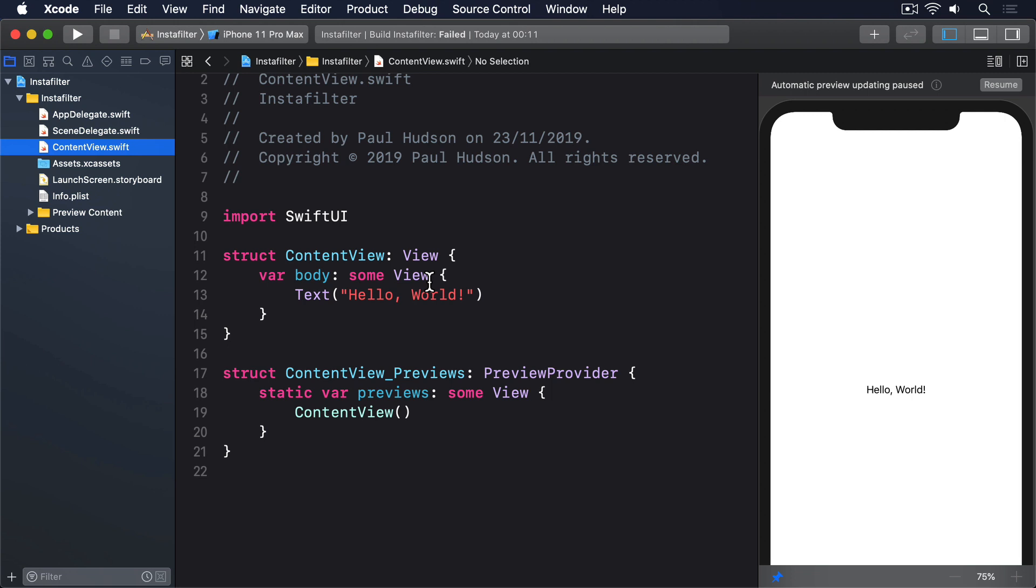Conforming to UIViewControllerRepresentable does require us to implement two methods. One called MakeUIViewController, which is responsible for creating the initial view controller, and another called UpdateUIViewController, which is designed to let us update the view controller when some SwiftUI state changes. These methods have really precise signatures, so I'm going to show you a neat shortcut. The reason the methods are long is because SwiftUI needs to know what type of view controller our struct is wrapping.